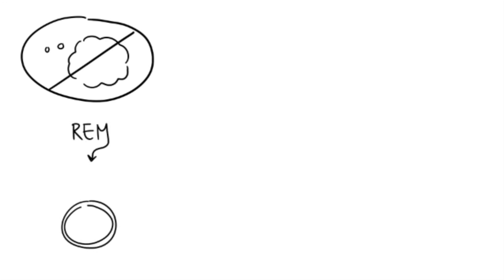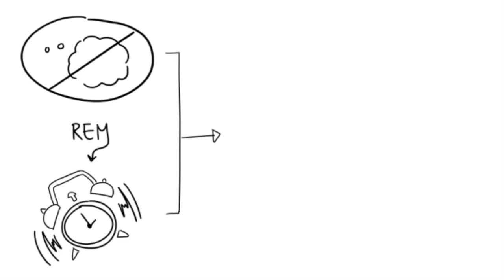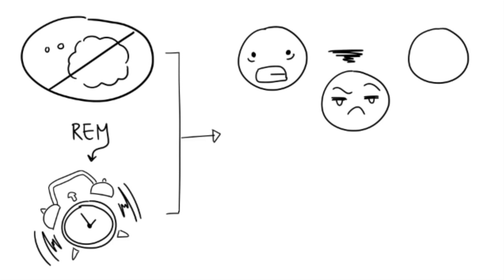2. Dreaming is probably more important than we think. In a study by Dement, participants were deprived of dreaming during their normal sleep cycles, as they were woken up each time they entered REM sleep. As a result, the participants became more anxious, irritable, and had trouble concentrating while they were awake.